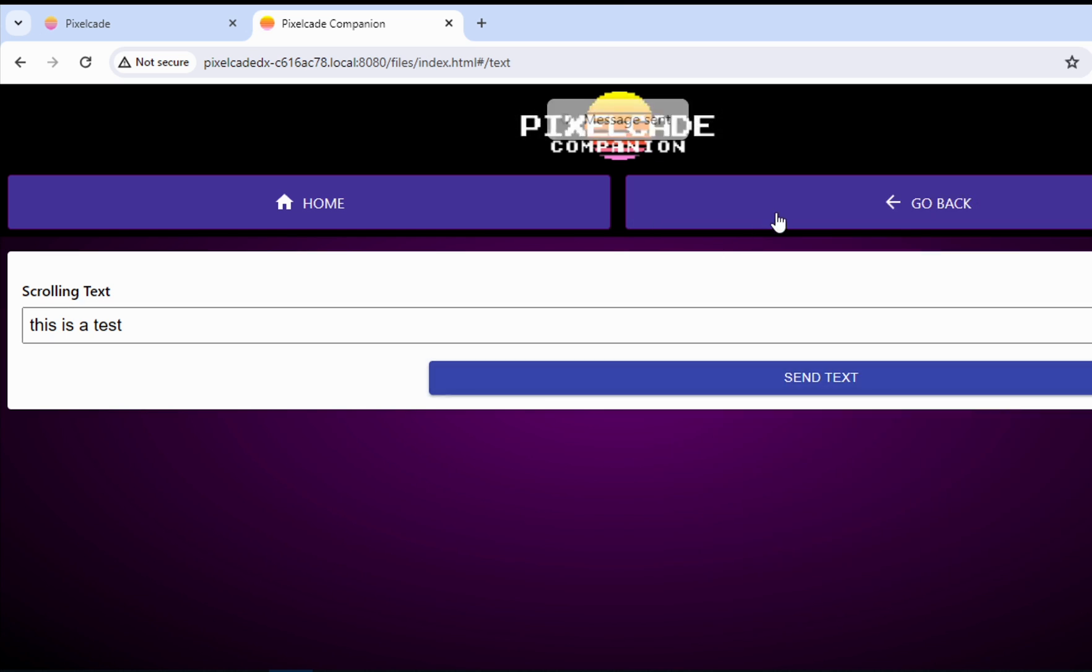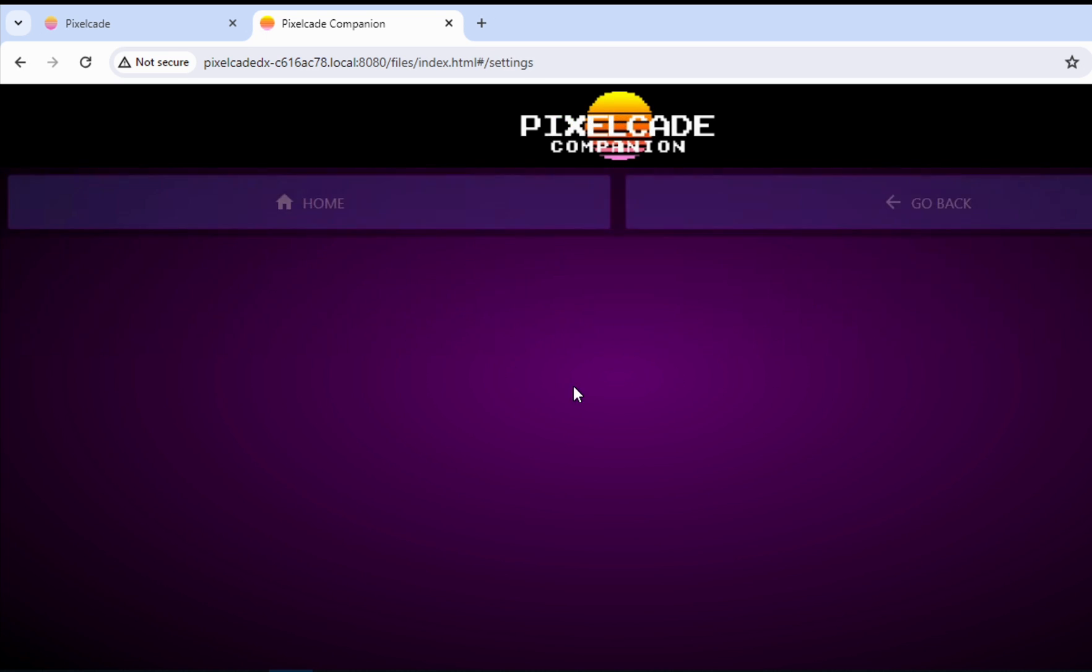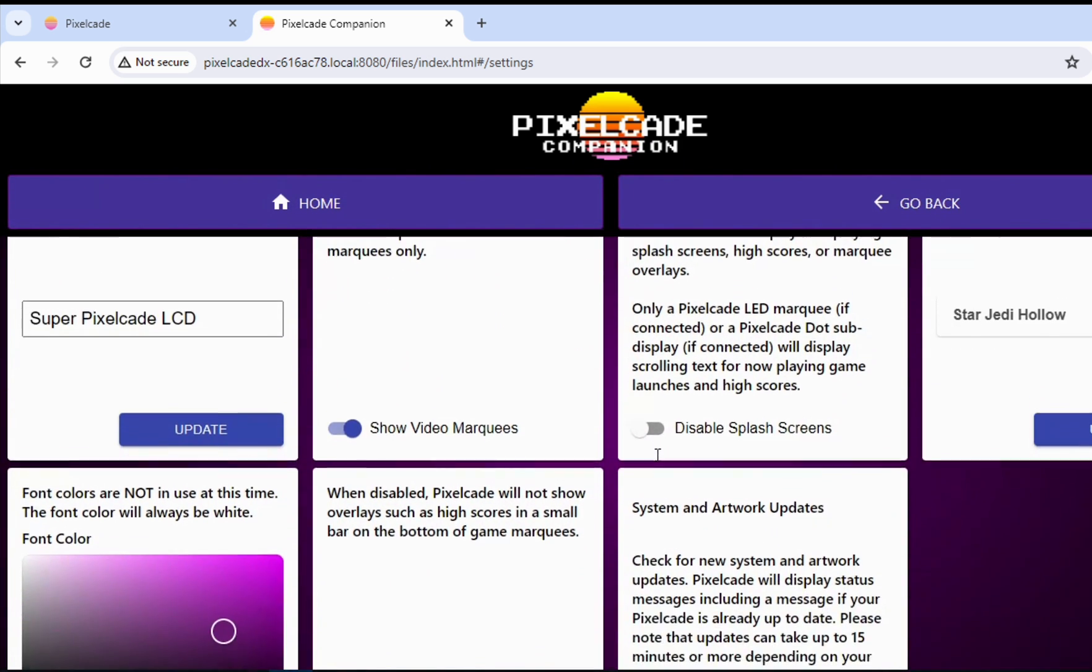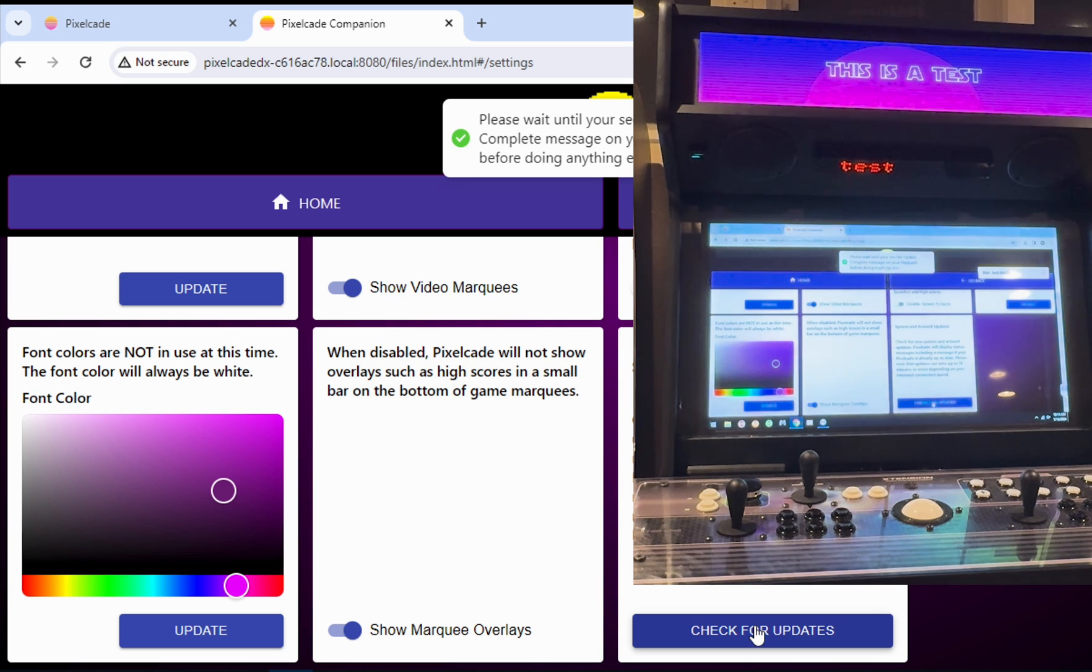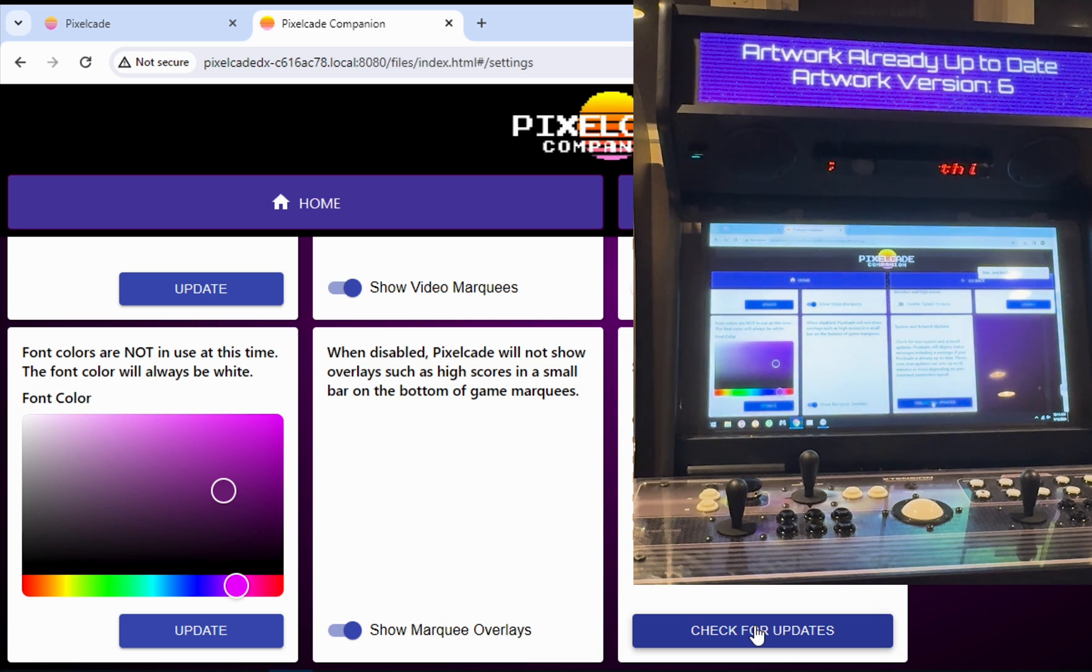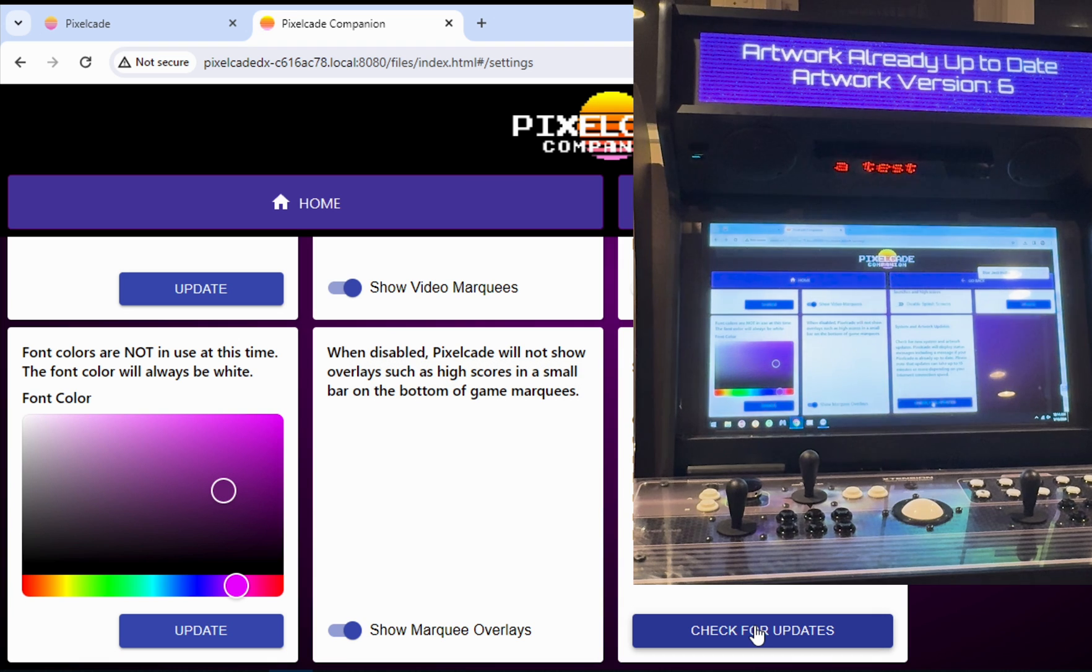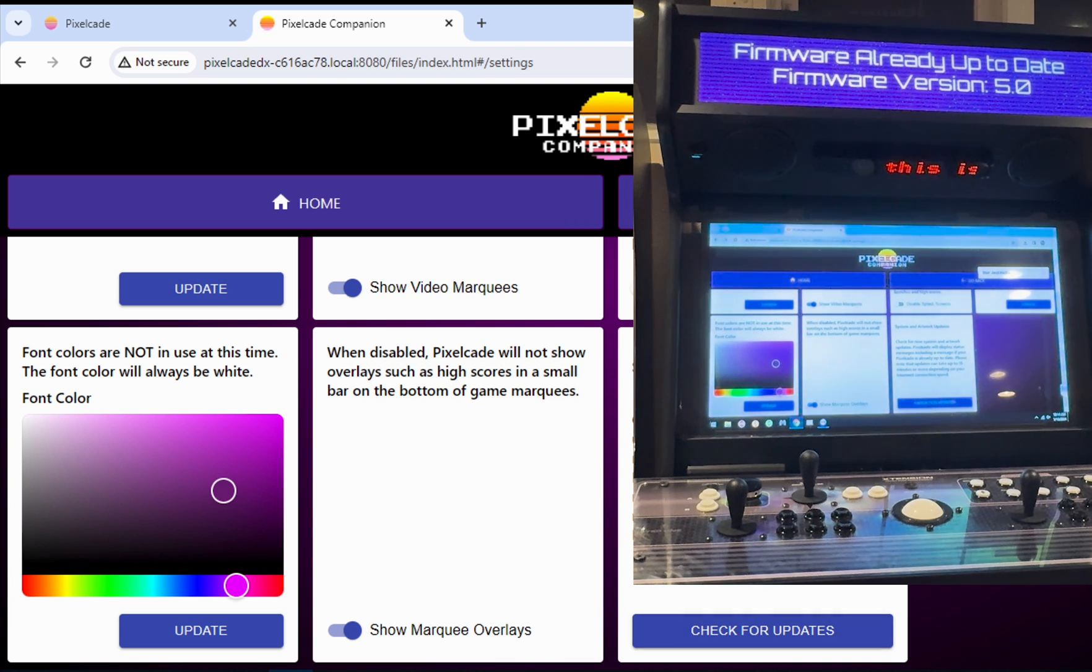The other thing you can do, which is kind of nice from here, is going forward, you can also initiate updates or check for updates from PixelCade Companion directly. So you can just go over here and click on check for updates. And it will then tell you if you're already up to date. So it's going to run through this, it's going to check your artwork version. In this case, we just ran the update. So it's going to tell us our artwork is already up to date. It'll tell us the version you're on. And it's also going to check your firmware. Again, we already updated our firmware. So it'll tell us that our firmware is also the latest. But that's just, you know, good to know, you can always come back and check from PixelCade Companion as well.